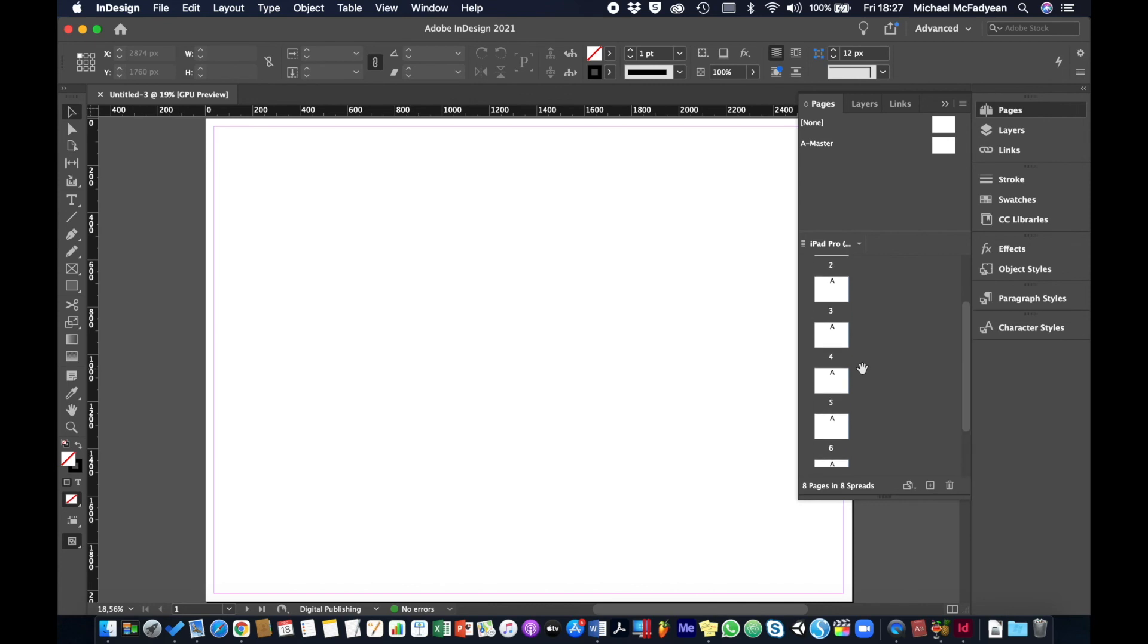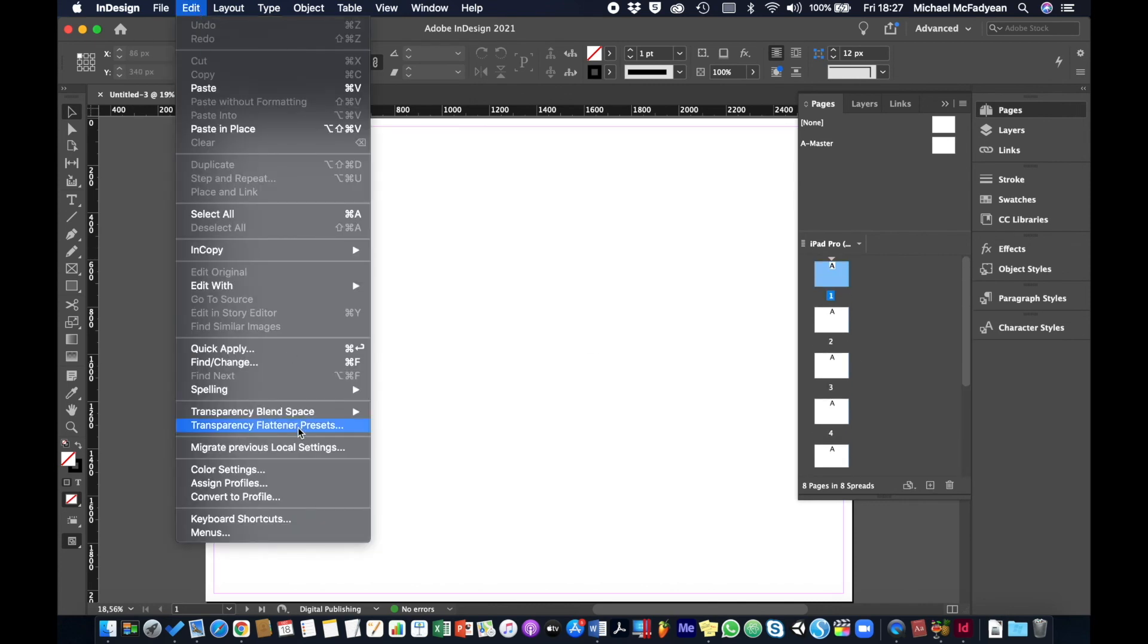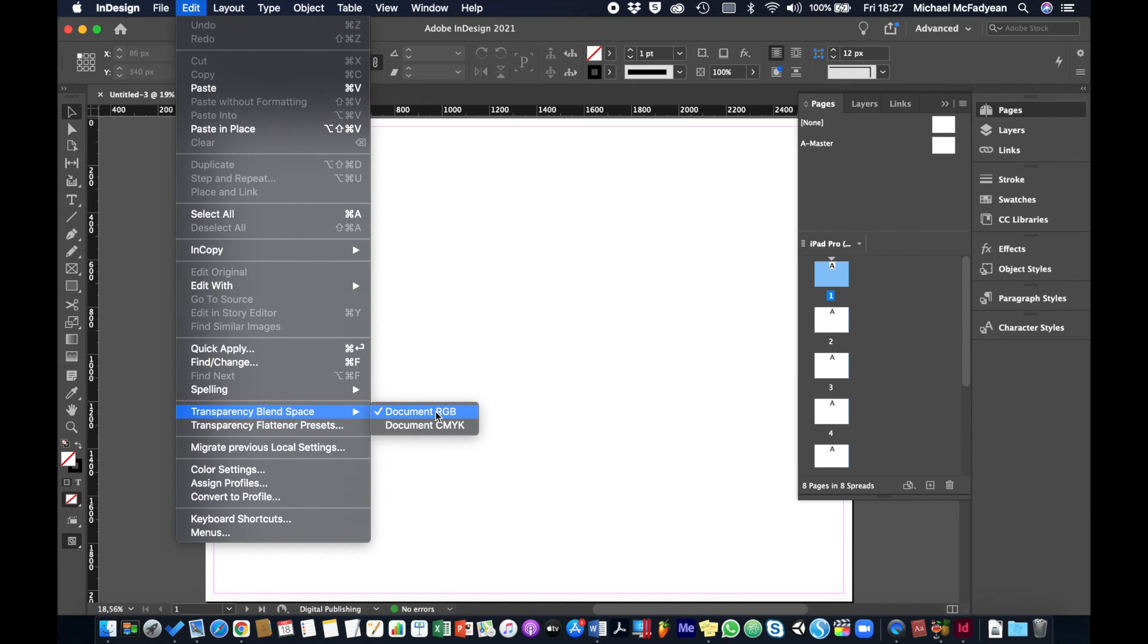And now we've got an eight page digital document. If I go to edit, transparency blend space, you can see that it's on RGB. So that's important. All digital documents need to be in the RGB workspace or blend space.